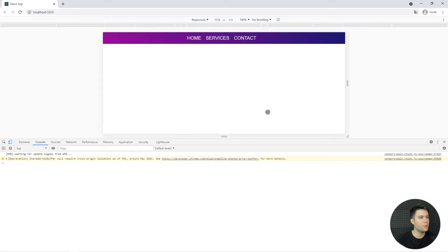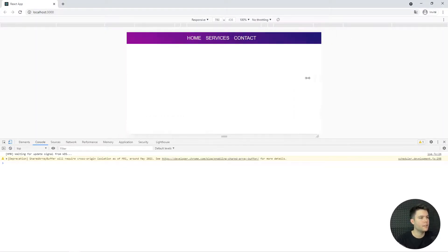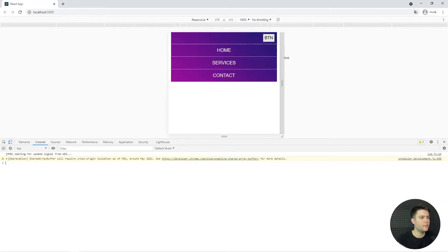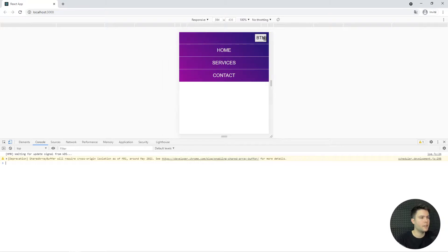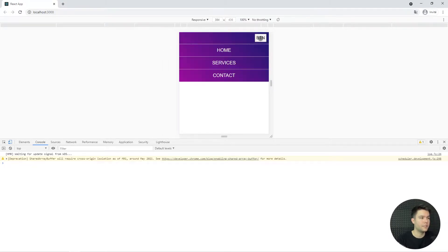In today's video we are going to build a responsive navbar with React. It's a simple component, but with React it always gets complicated to do simple things, so I'm here to help.